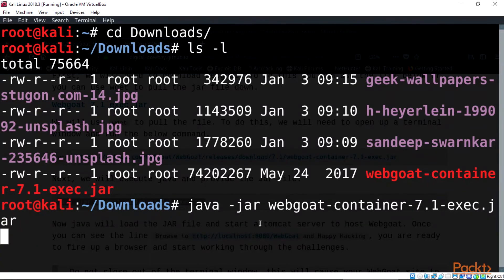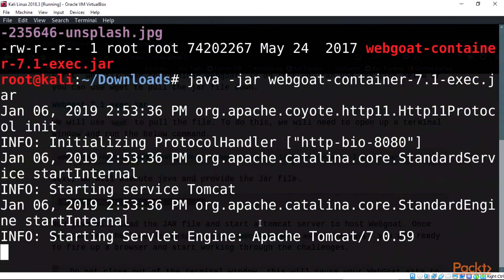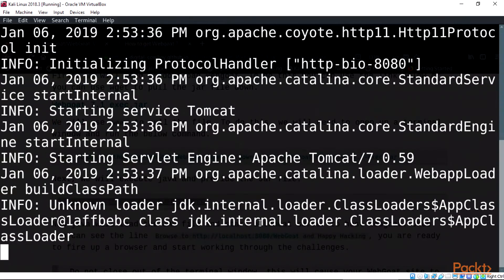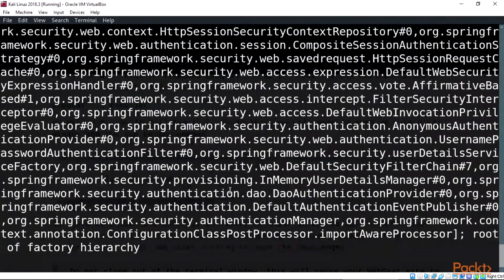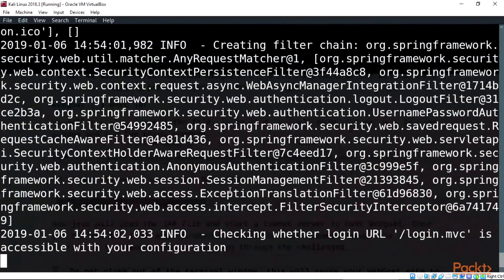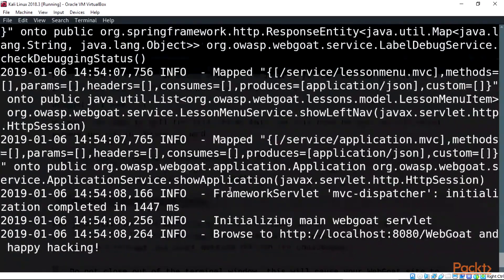Wait for the execution on terminal and please do not close the terminal or else this will shut down WebGoat and we won't be able to run WebGoat on our Mozilla browser.